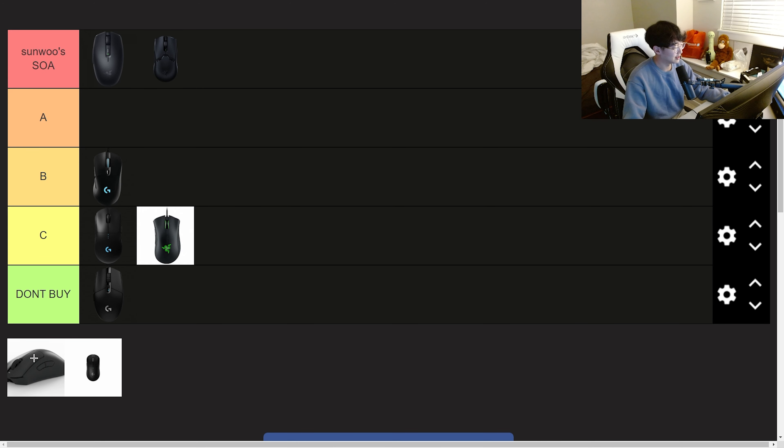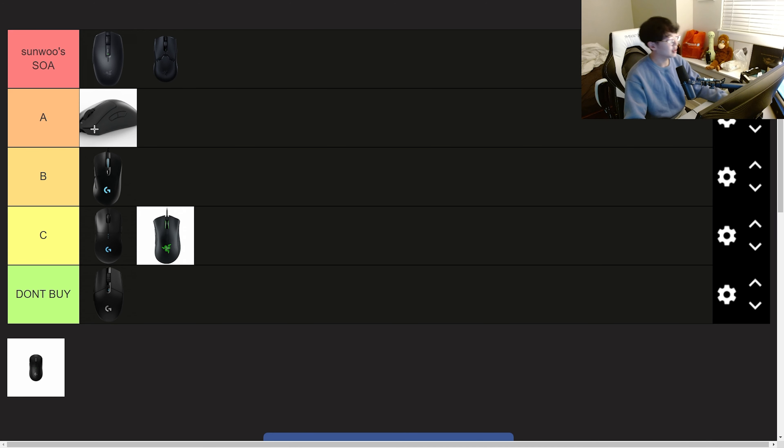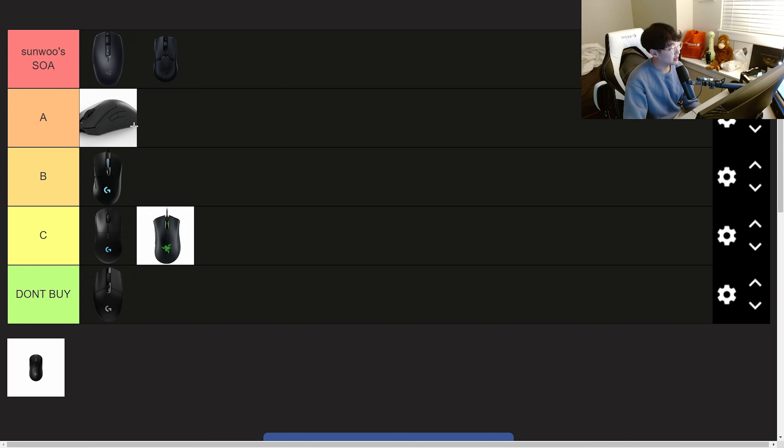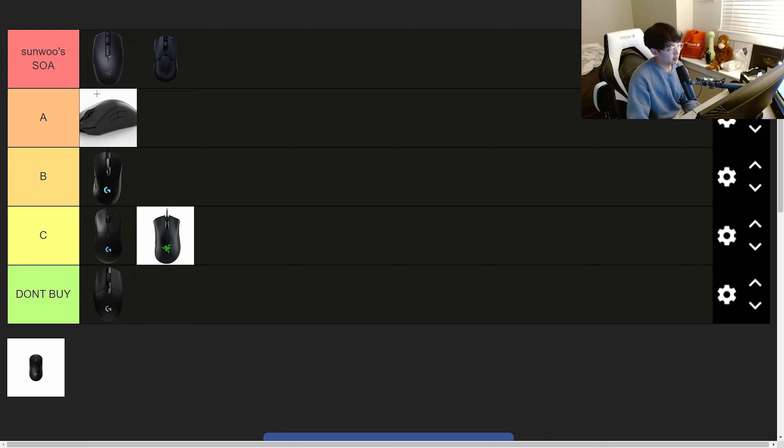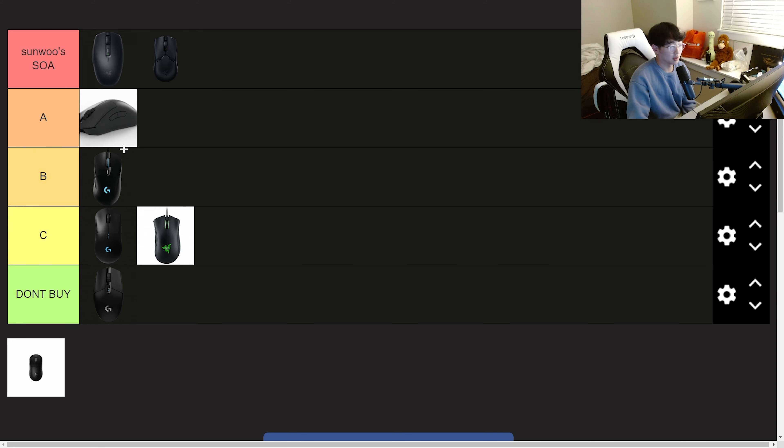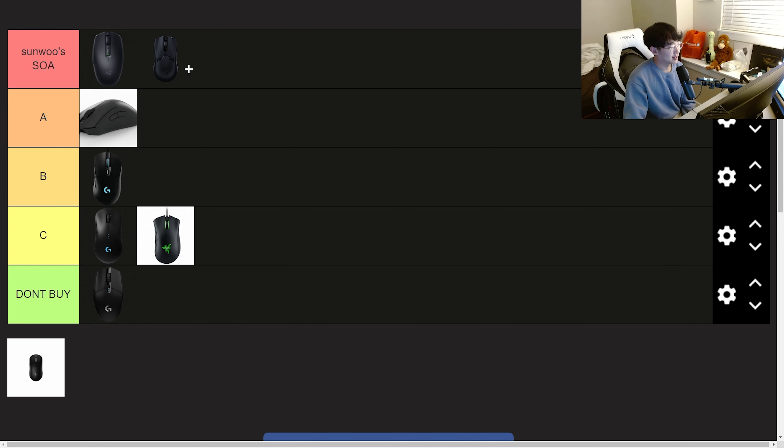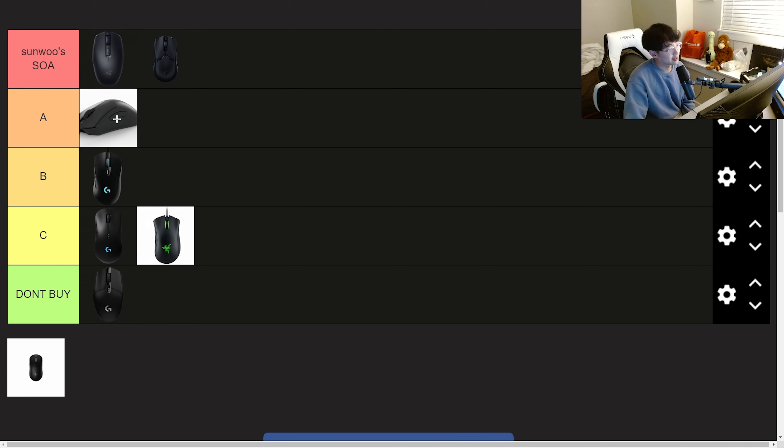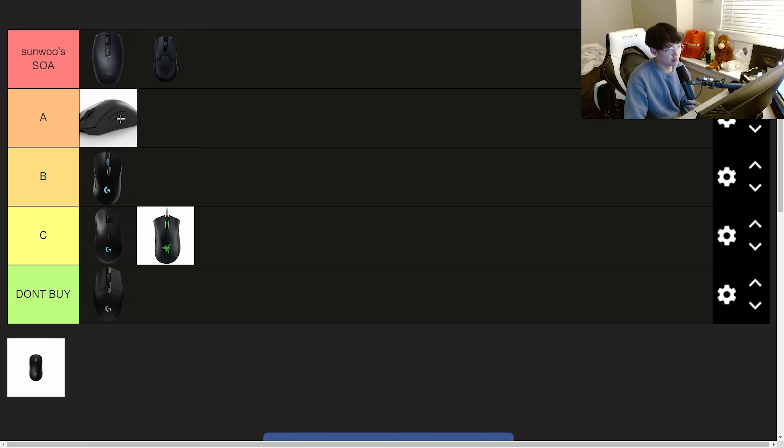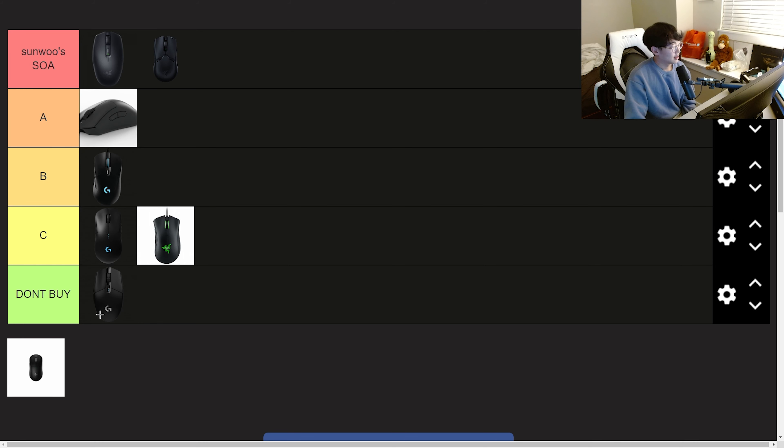Next we have the Death Adder V3 Pro. This is going into A tier because it's the same as the Viper V2 Pro but the switches are a tiny bit mushier. The only reason why I'd get the Death Adder V3 Pro over the Viper V2 Pro is if you are into more ergonomic mice rather than symmetrical mice. But personally for me I would rather have more of an aggressive shape than a relaxed shape. That's why the Death Adder is below the Viper. It's also a bit heavier but it's not enough to feel a difference. I think I just enjoyed the Viper more than the Death Adder.